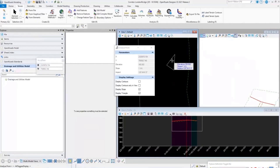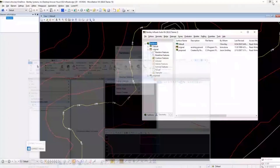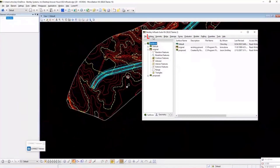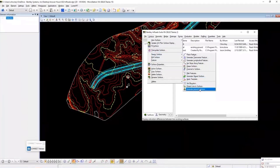Another common question is about the iso pack surface command, used to compare a proposed surface to an existing surface to see the elevation differences. Back in InRoads, under the Design Surface menu, you can go down to Generate Iso Pack Surface.